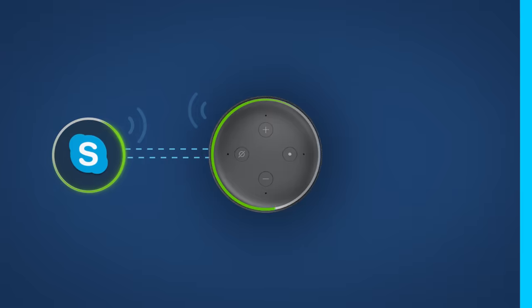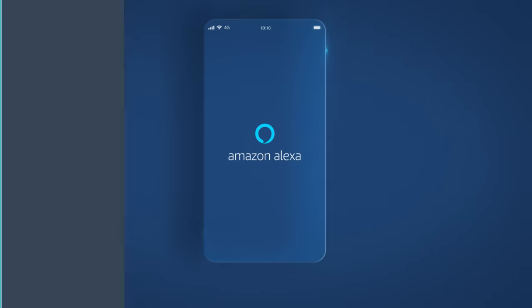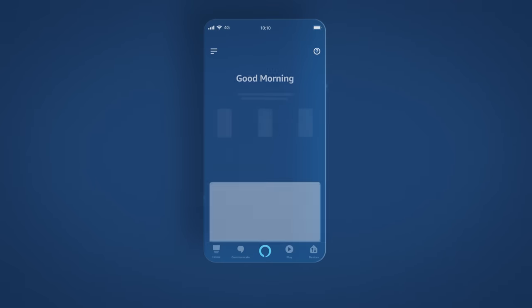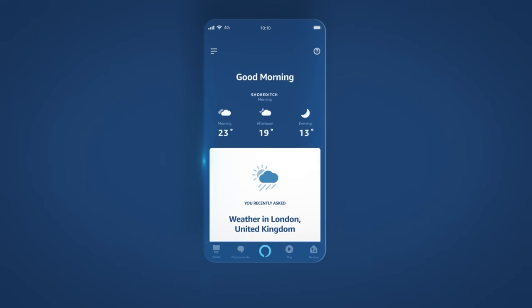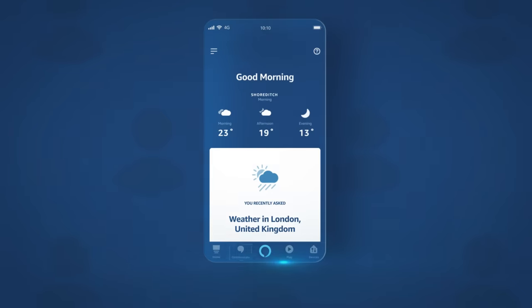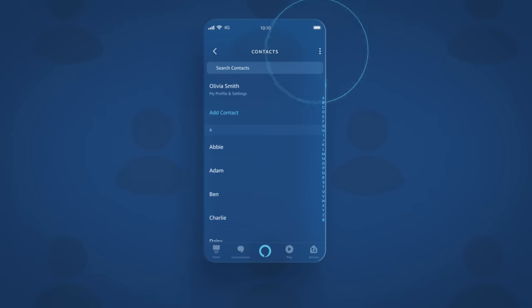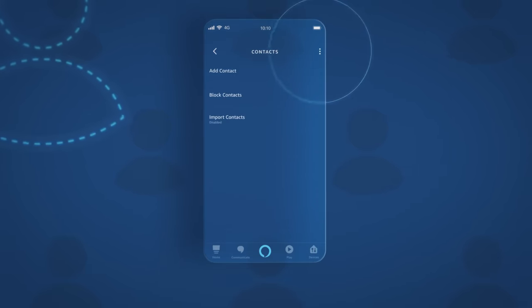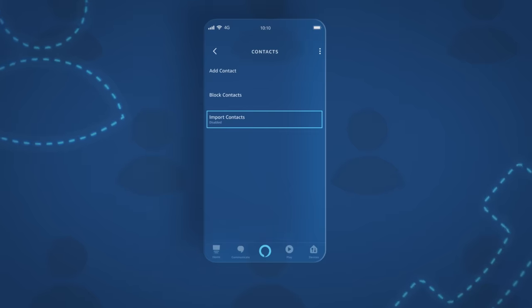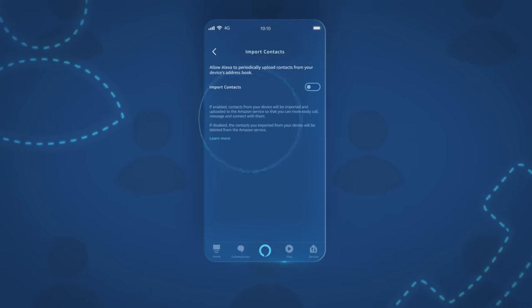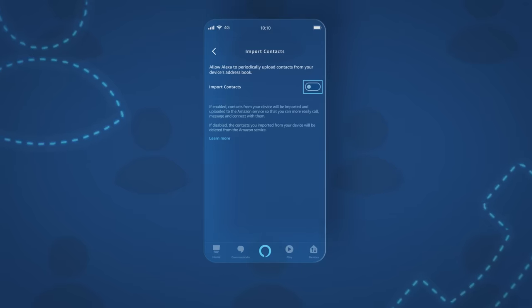To get started, set up calling and sync your contacts. Open the Alexa app. Tap on the communicate icon in the bottom menu. Then the profile icon on the top right corner and then the three dots on the top right corner. Tap import contacts and make sure the toggle next to import contacts is set to the right.